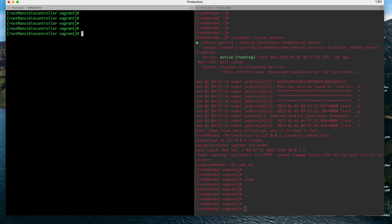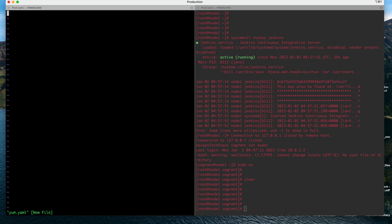We will use the package module to install some software in the remote system. We will create a playbook — you can name it yum.yaml. As I mentioned, we start our playbooks with three dashes, then the name of your play. The name of the play could be something like 'Install Git', and then specify hosts — which machines you want to run this on.